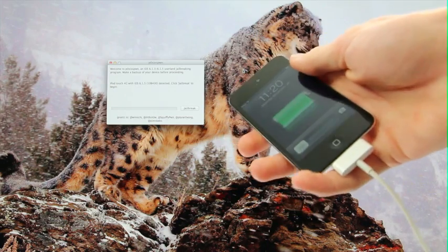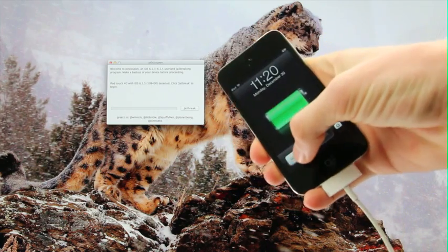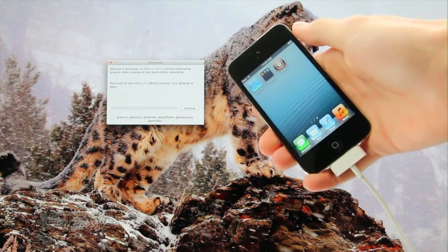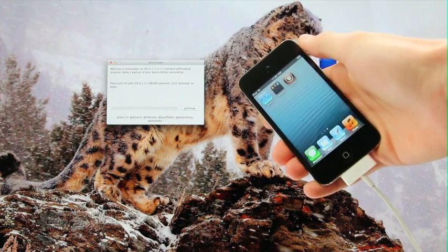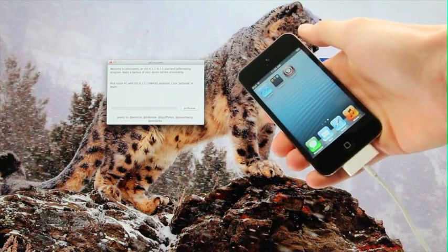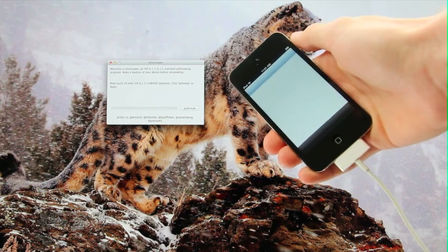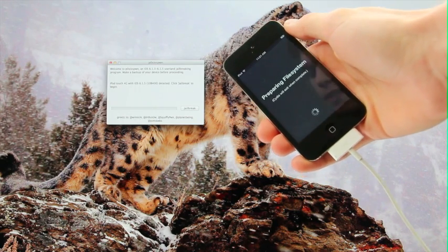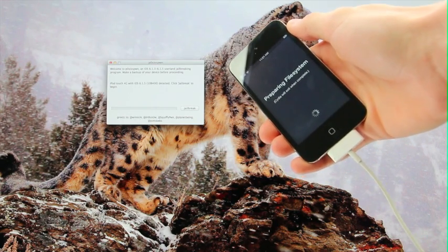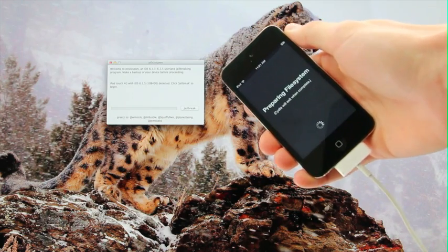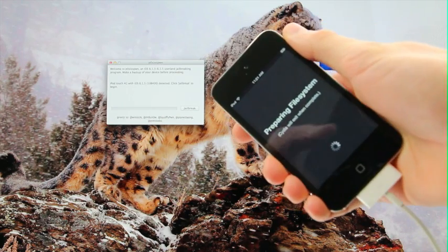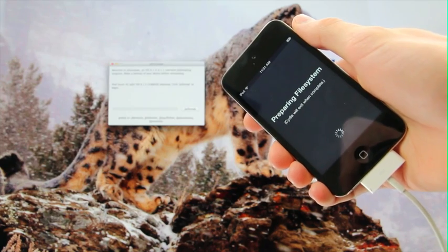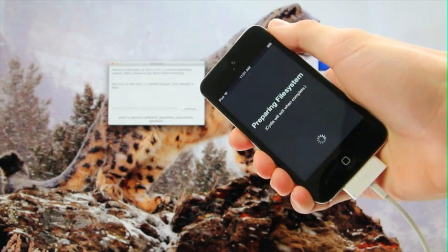All right, here we go. The 4th generation iPod Touch is now back up. That did take some time because this is an older device. But as you can see, I do have Cydia now and it will start to prepare the file system. Cydia will again exit once it's complete. I'm just going to bring this a little closer here and leave it on screen while this step is performing.